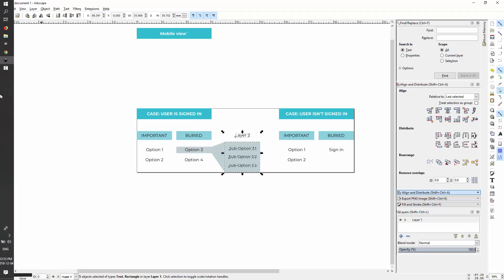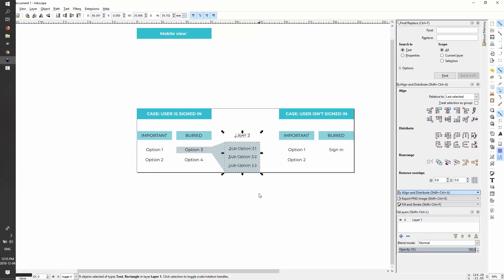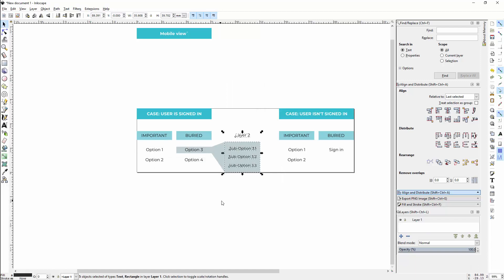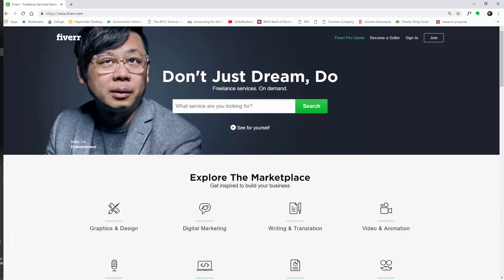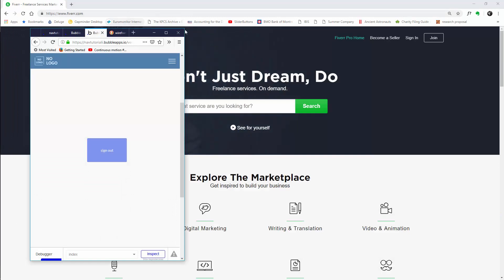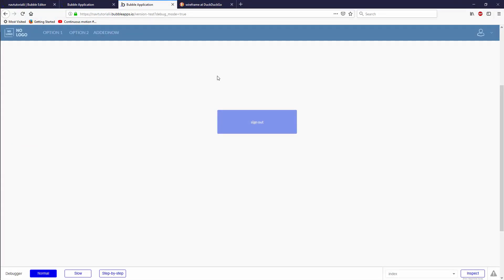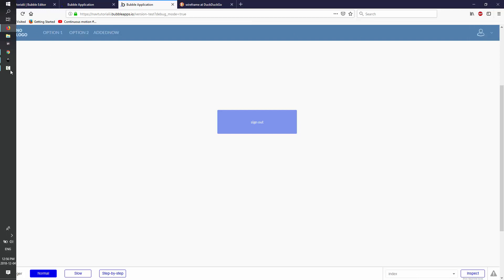The last thing I wanted to talk about is a second layer of navigation, but I'm going to wrap that into a video where we actually build out a second layer of content. This will be the last video for navigation, and next we're going to start building out a little more content. We'll see you in the next one.